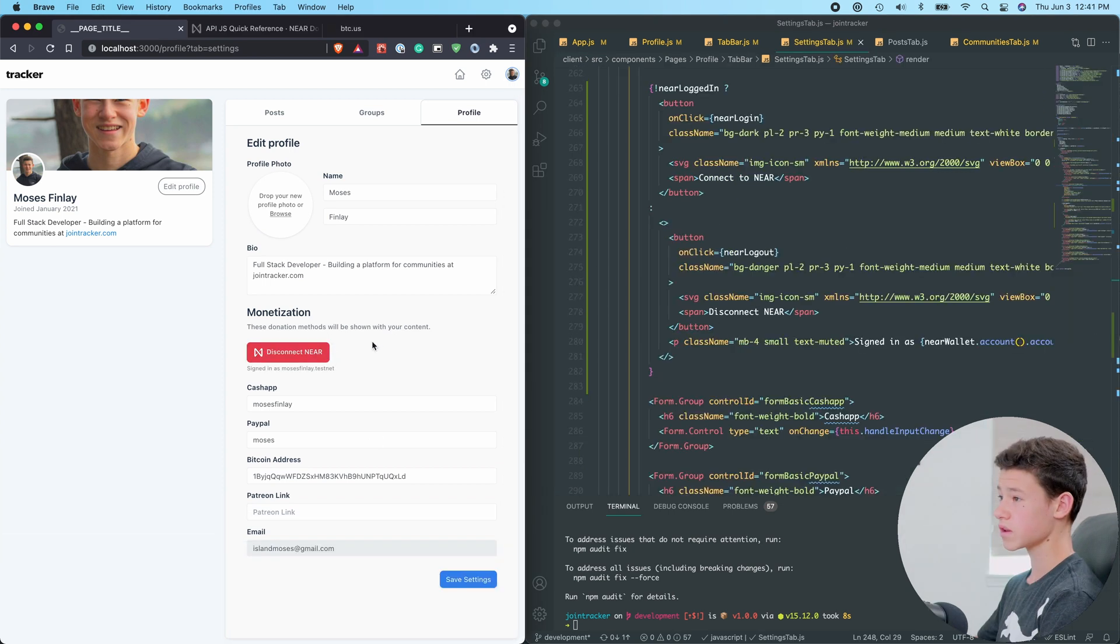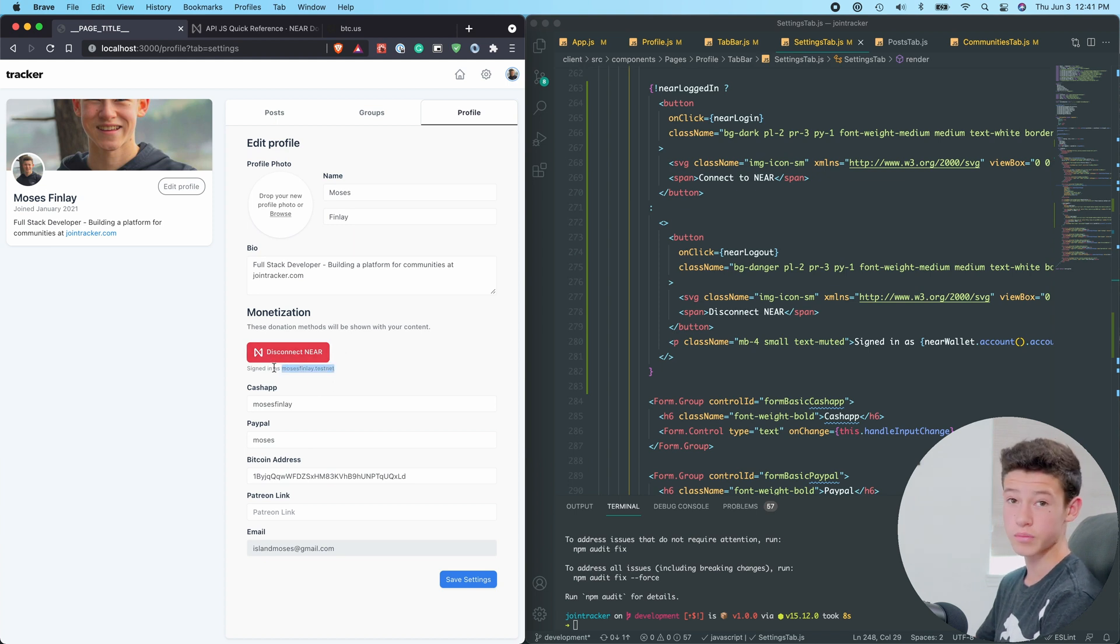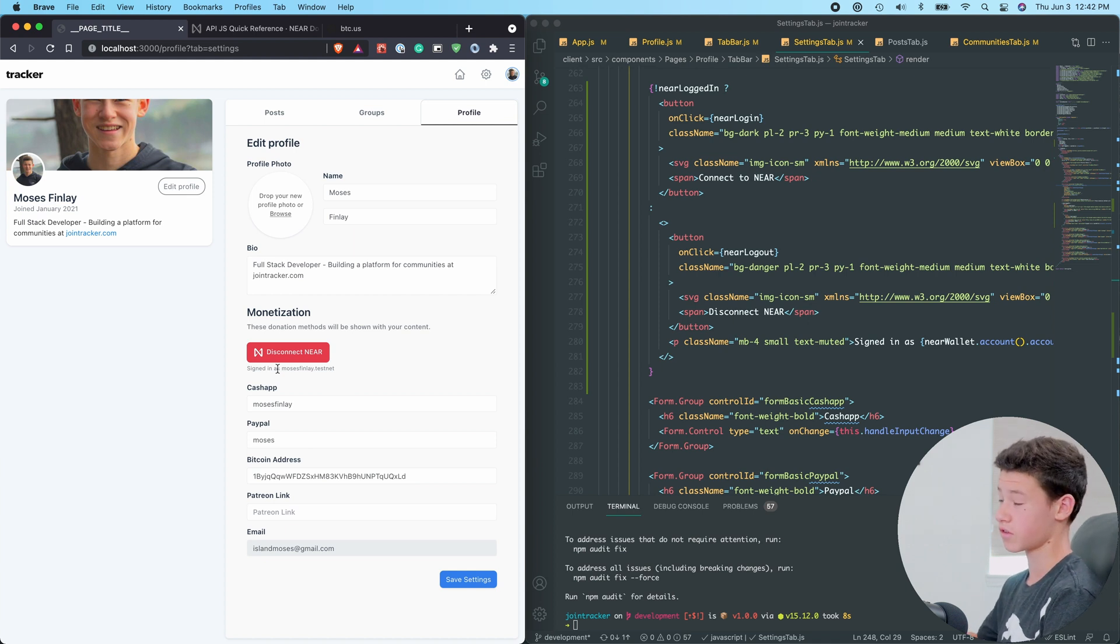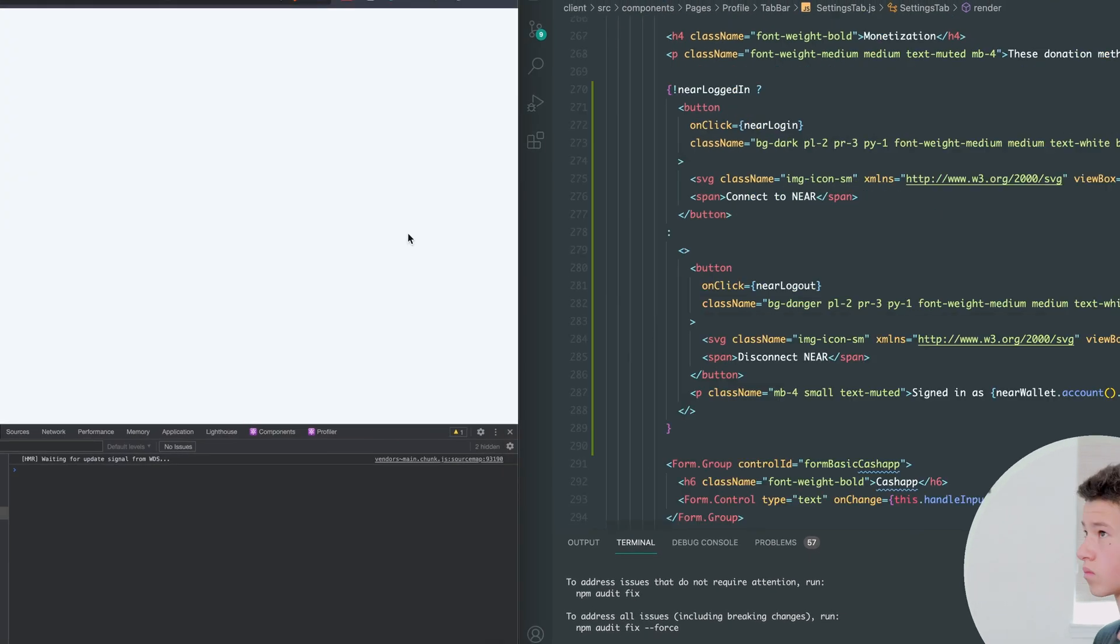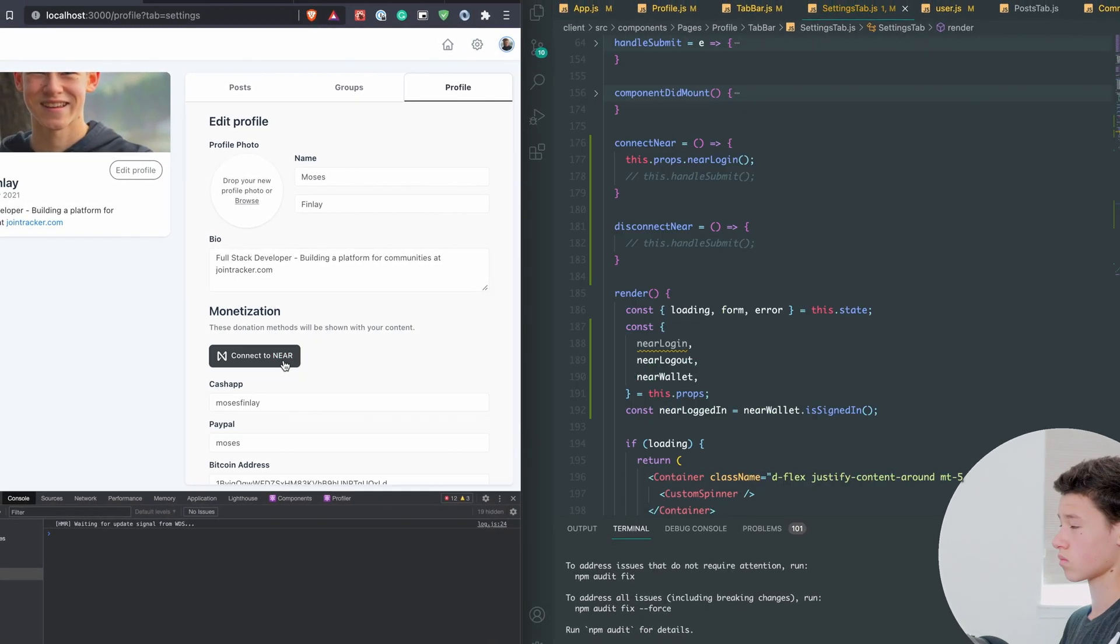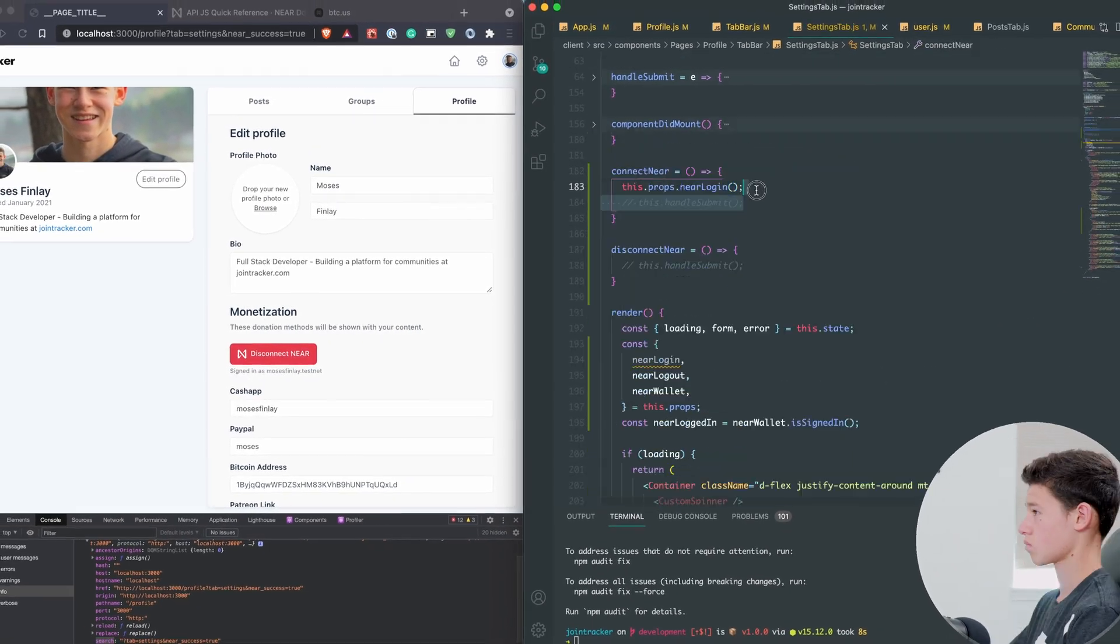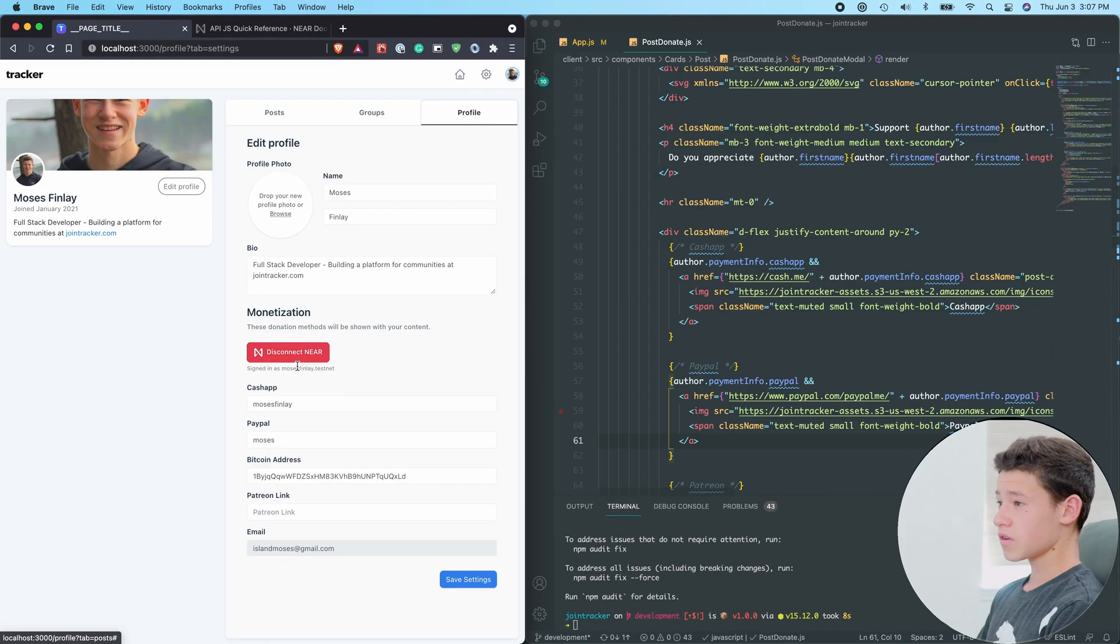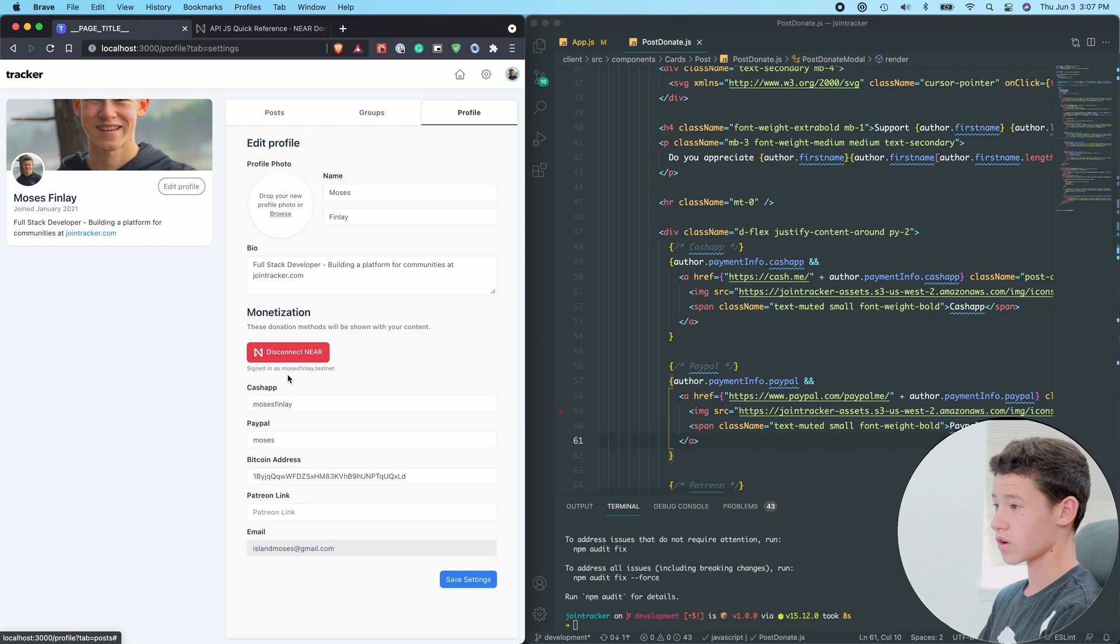Now we need to actually record when a user signs in. Right now, it's storing all of this data in local storage, but we actually want to record this data in our database, so it's persistent across devices. Okay, so now that we've built a way for a user to connect to their Near Wallet and disconnect their Near Wallet, we're going to be adding the Tip button for Near.